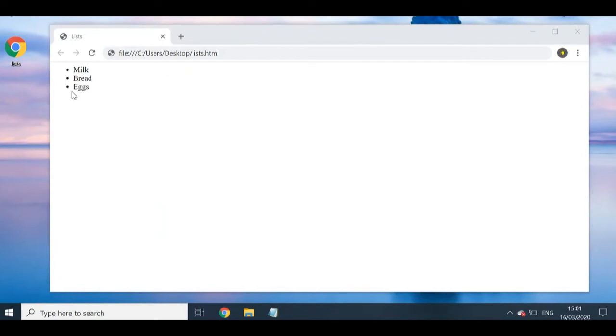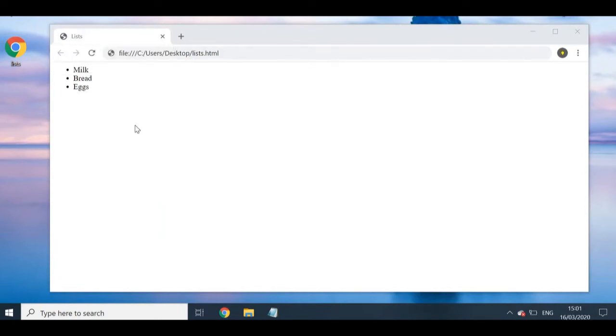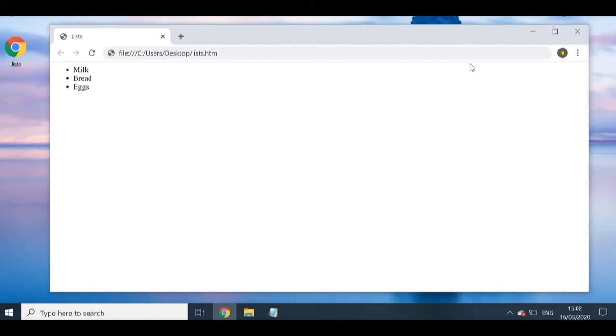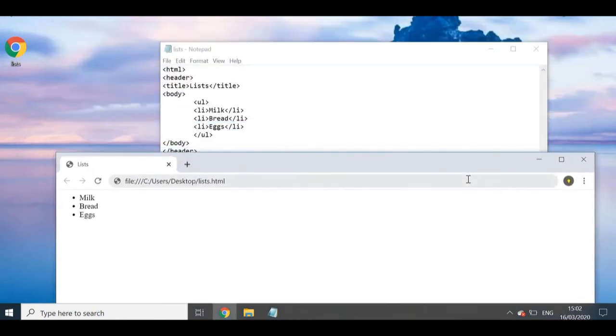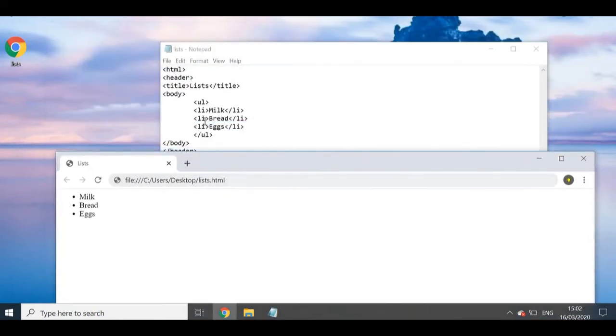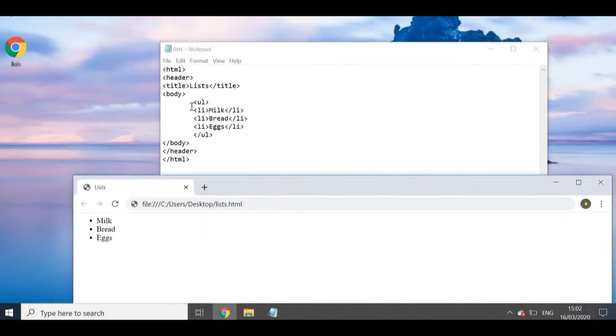But remember your extension dot HTML, please don't forget that. And Lists has appeared. Now to test this out I'm just going to double-click, and as you guys can see, the title has appeared as Lists because that's what we named it. And you can see all my items, my grocery list has appeared in bullet points with milk, bread, and eggs, just like we have it here.